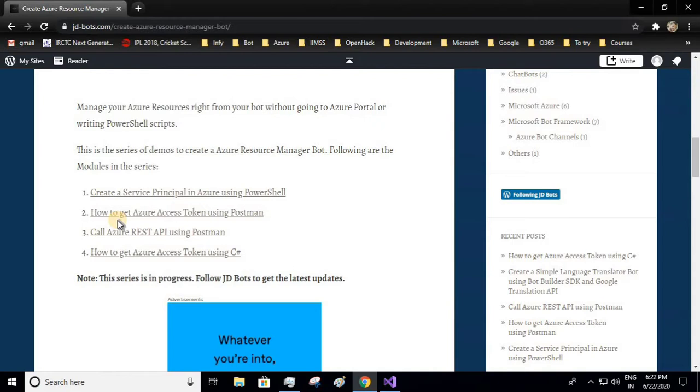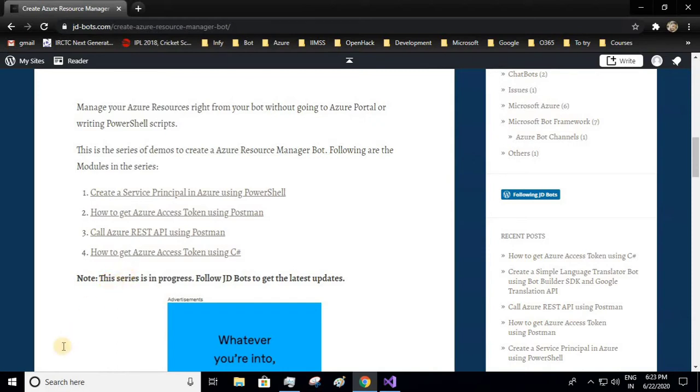Then we saw how to get Azure access token using Postman, then third one, call Azure REST API using Postman. In this video we'll learn how to get Azure access token using C#. Let's get started.